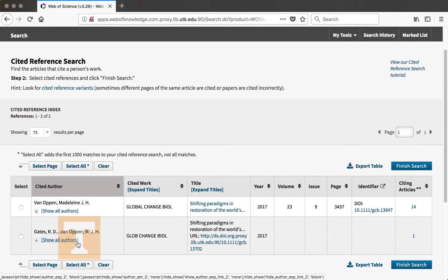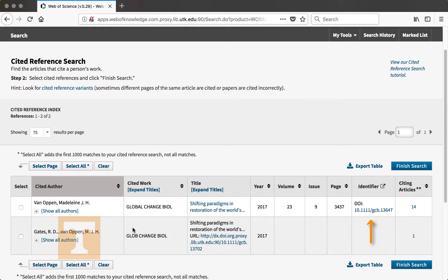Since the first record includes a DOI, I'm going to use that one instead. You can see by looking at the table, the title, the cited work or the journal that this was published in, the year, volume, issue, page, and the DOI. You can also see how many articles have cited this article.